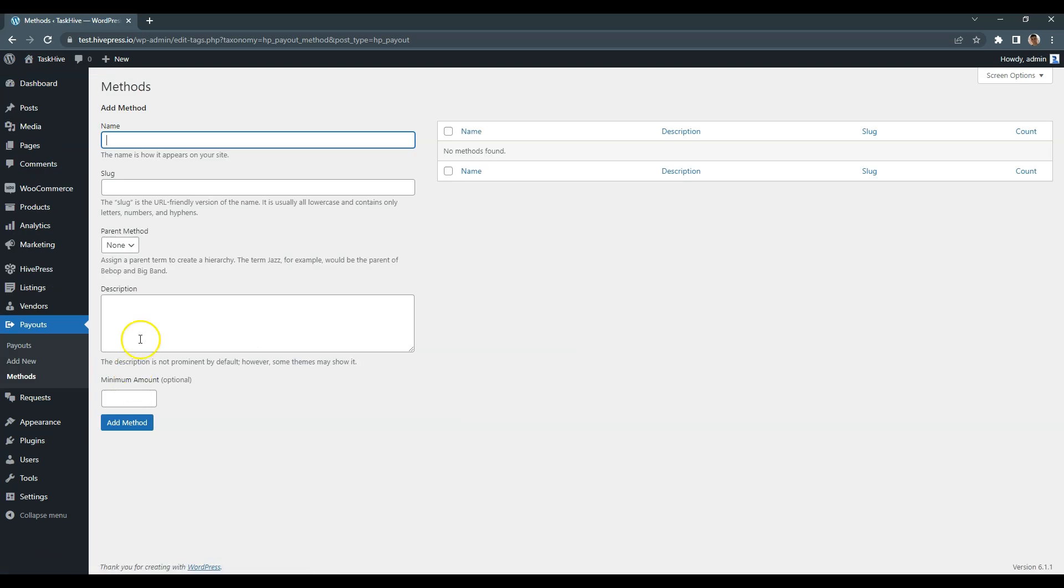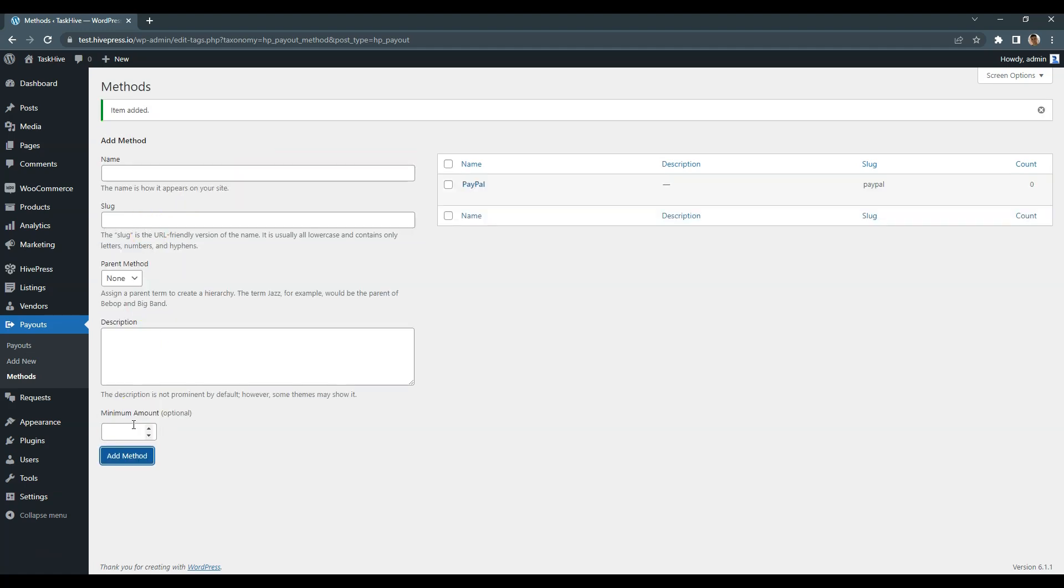For example, I'll add PayPal, so freelancers will be able to select it in the payout request form and provide a PayPal email. Please note that these are just custom labels that help freelancers to understand the required payout credentials, so you can add any payout methods you allow here.